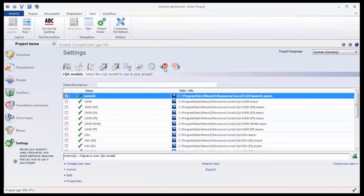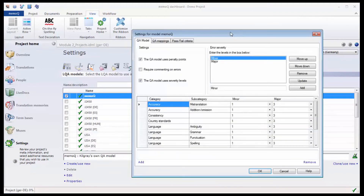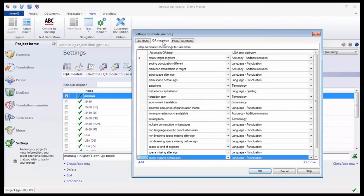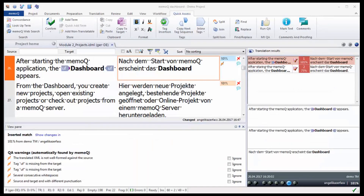With the LQA settings, you can add another level to the QA check by categorizing the mistakes and assigning a severity and penalty points to them. The custom defined categories can even be assigned to the messages that the QA check produces, so QA messages can be changed into LQA messages.